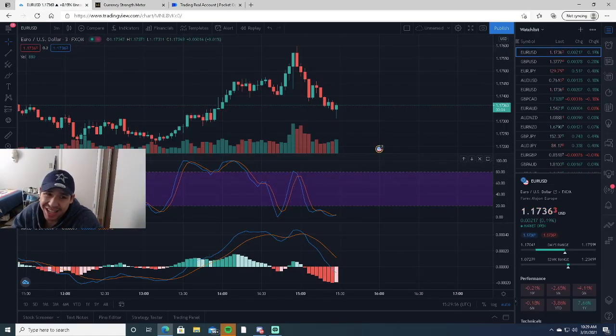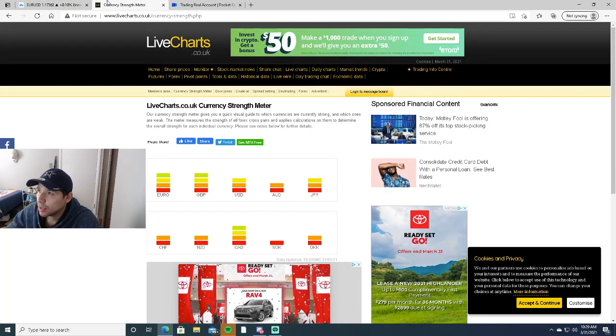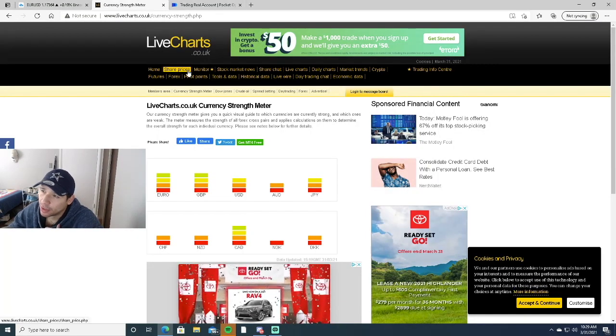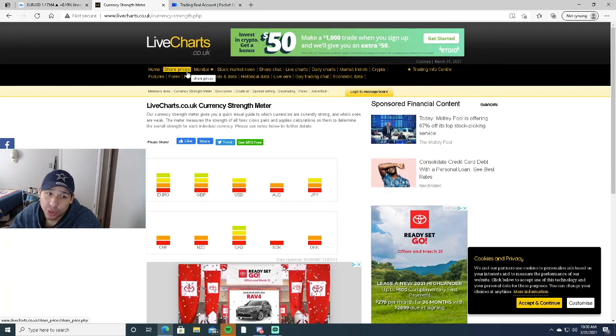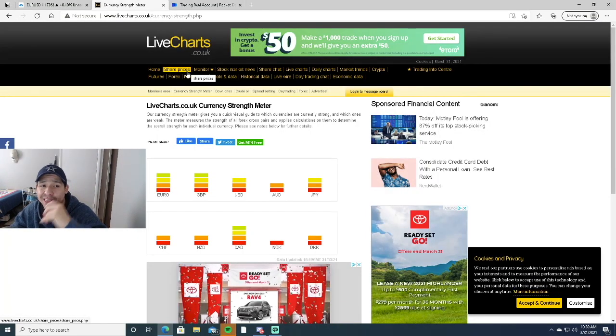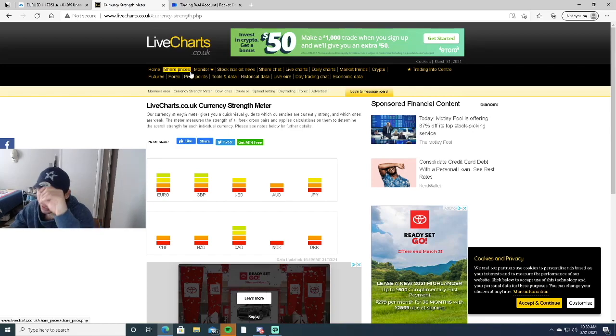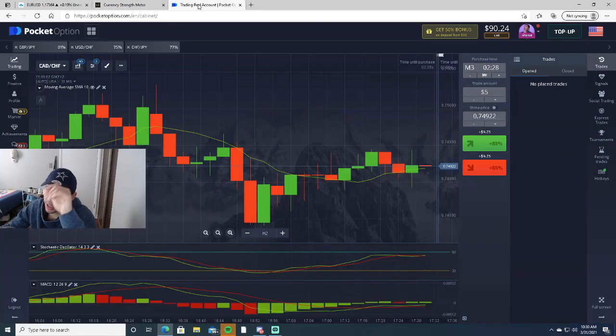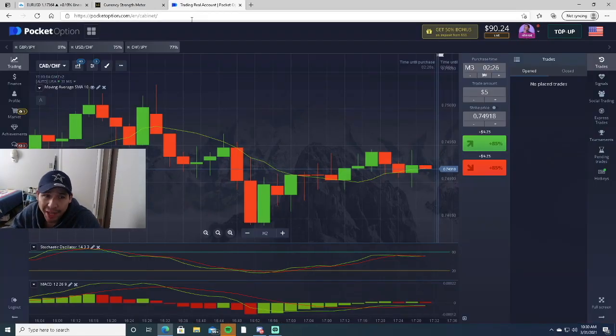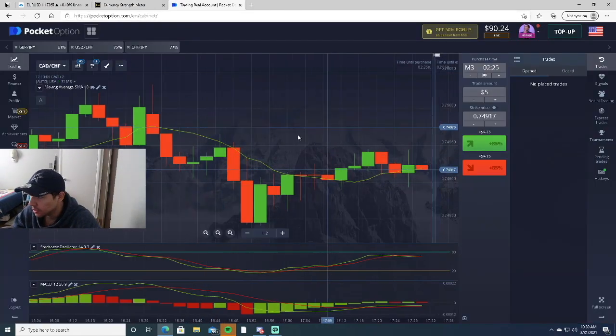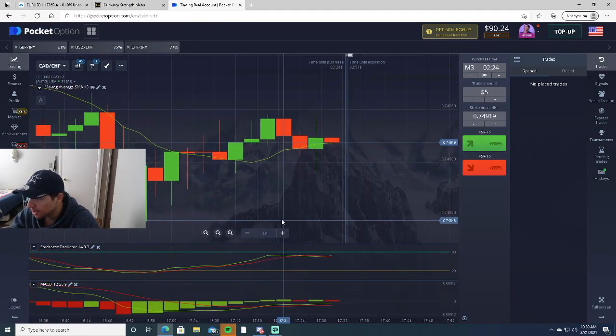The Stochastic RSI and the currency strength meter are key for this strategy. Also make sure to look at the news, because the news does play a big part.